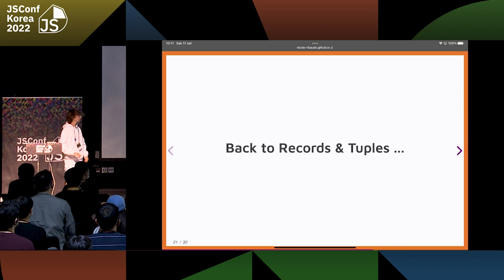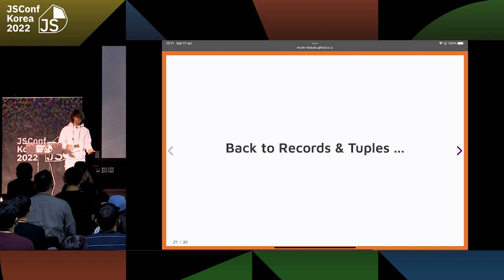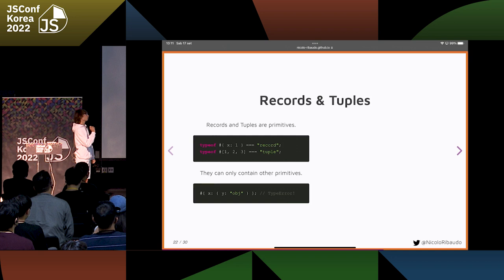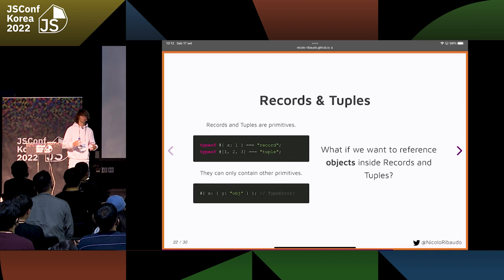Back to records and tuples. We've now seen that records and tuples are compared recursively, that they are primitives and contain primitives, and we've seen which methods we can use on them. There is one more problem — they are primitives, they can only contain other primitives. But JavaScript is full of objects: the DOM is objects, every function is an object. We have Maps, Sets, TypedArrays, Promises — almost everything is an object in JavaScript.